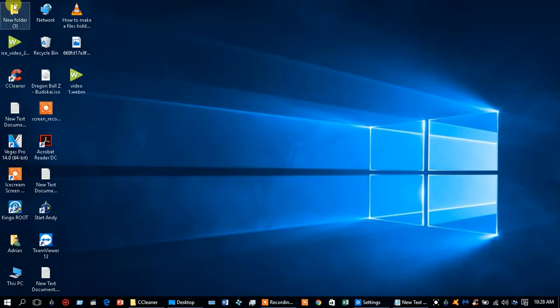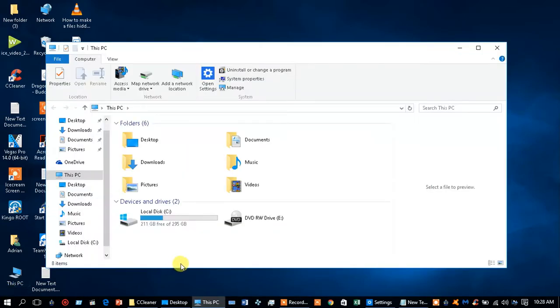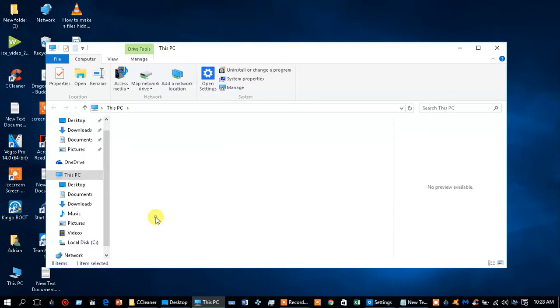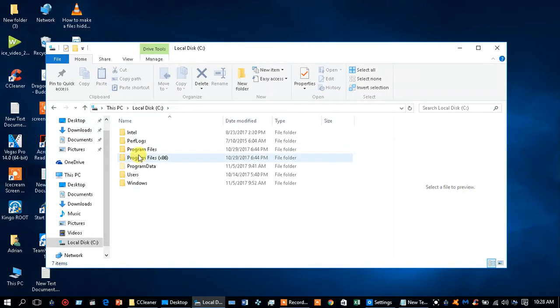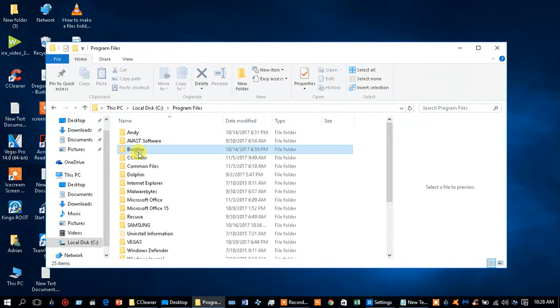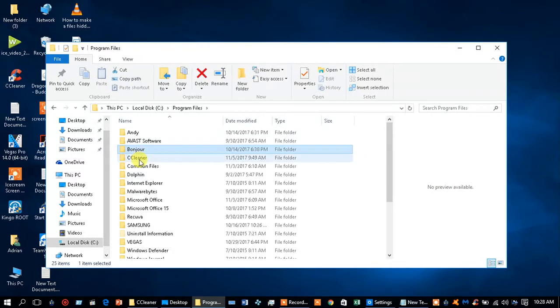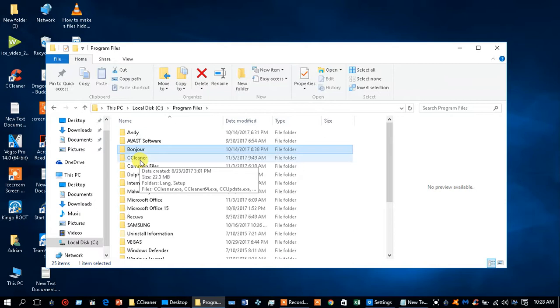First thing you do, go into your PC, then to the drive where you installed it, into Program Files, and find the program that you installed but isn't running.